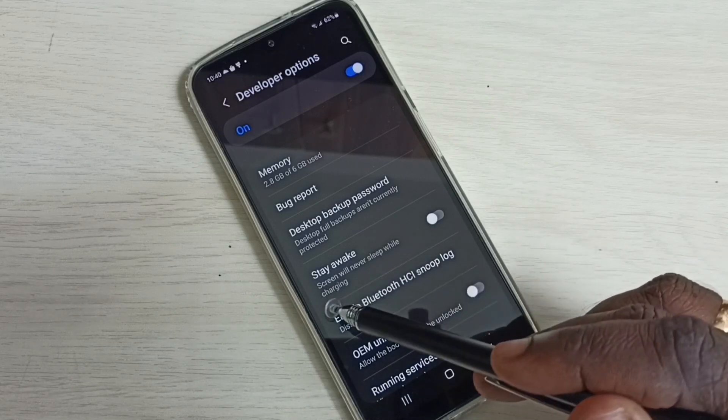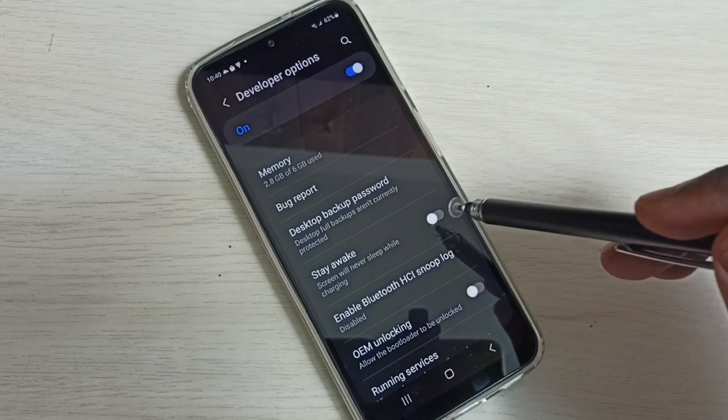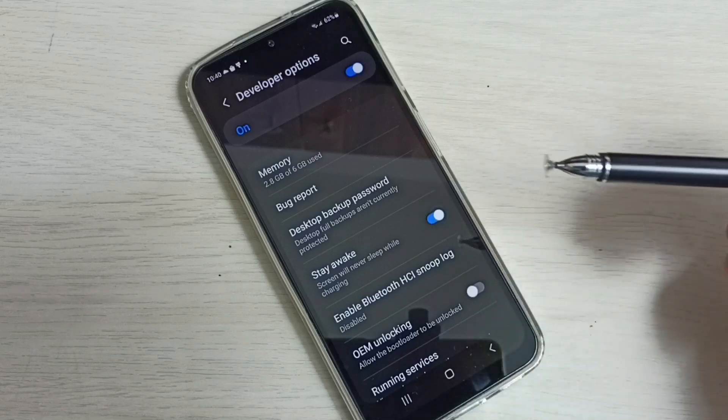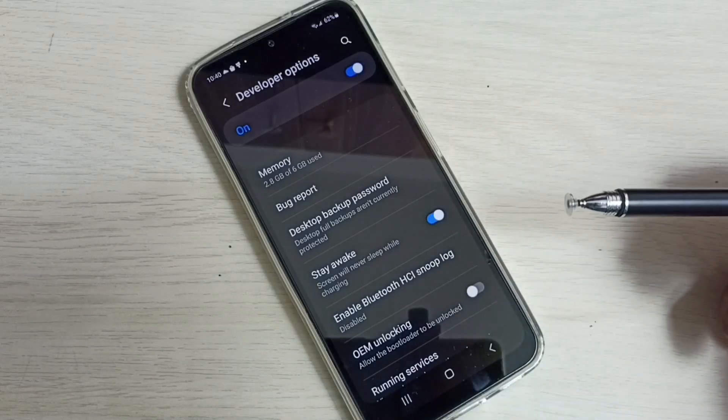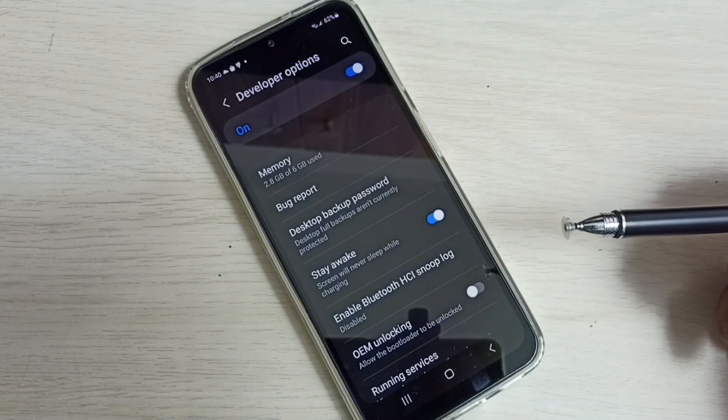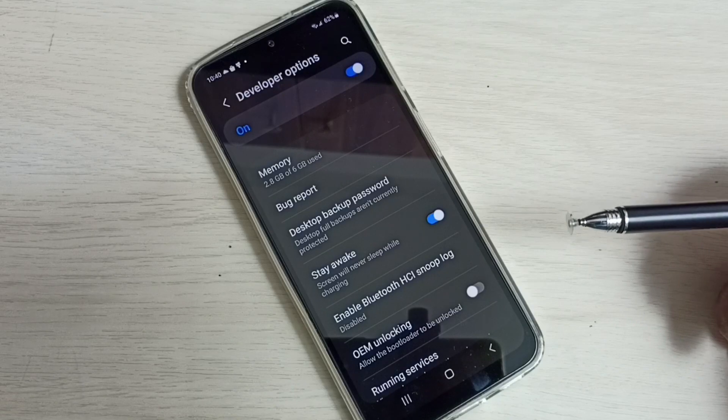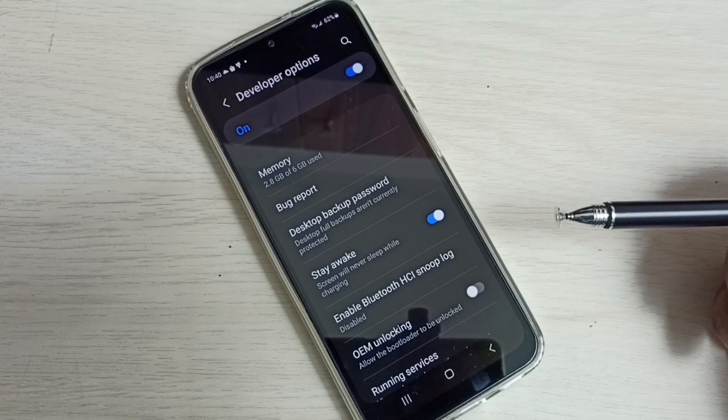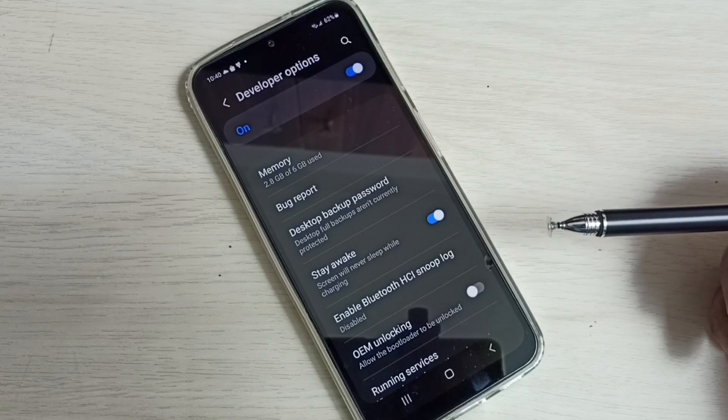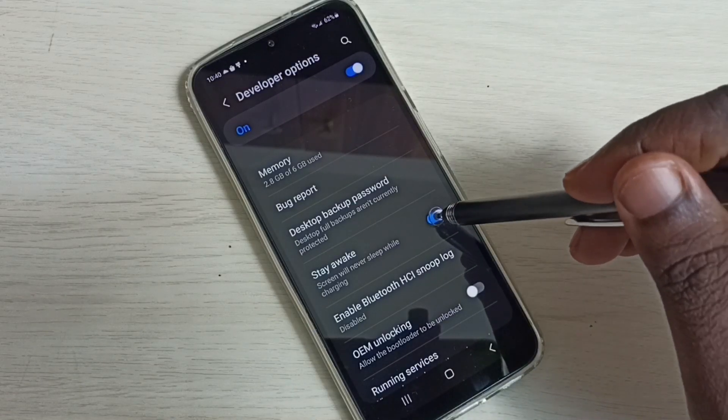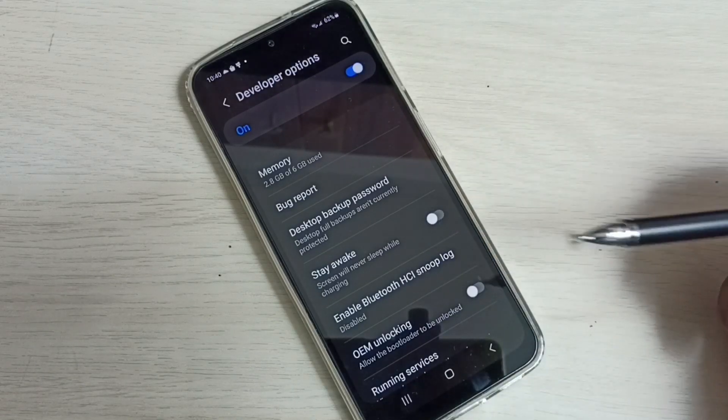Tap here and enable it. Done. So this way we can set screen timeout to never. If you want to disable this, again tap here and disable it.